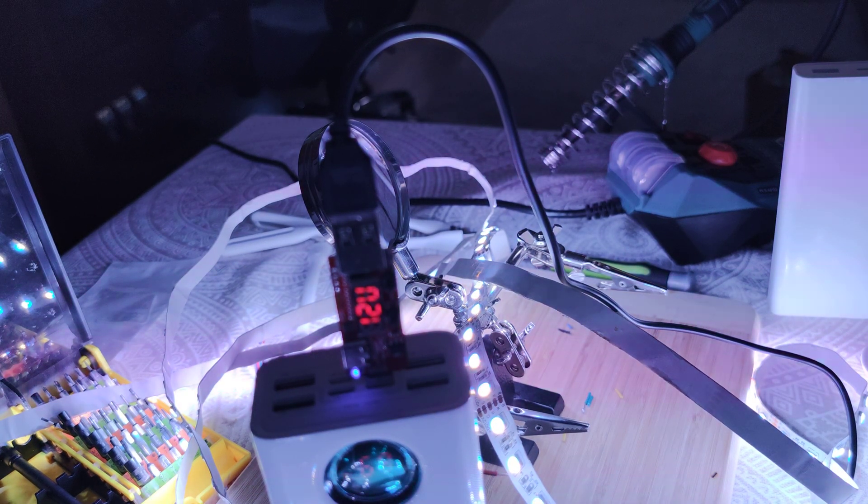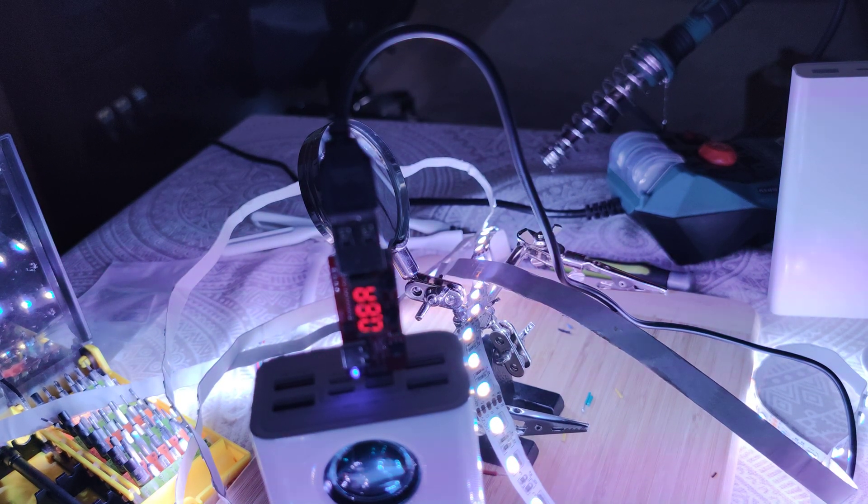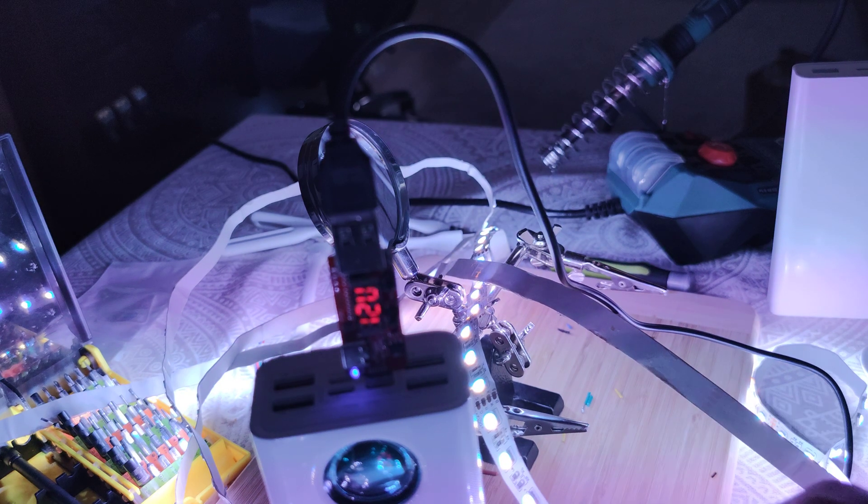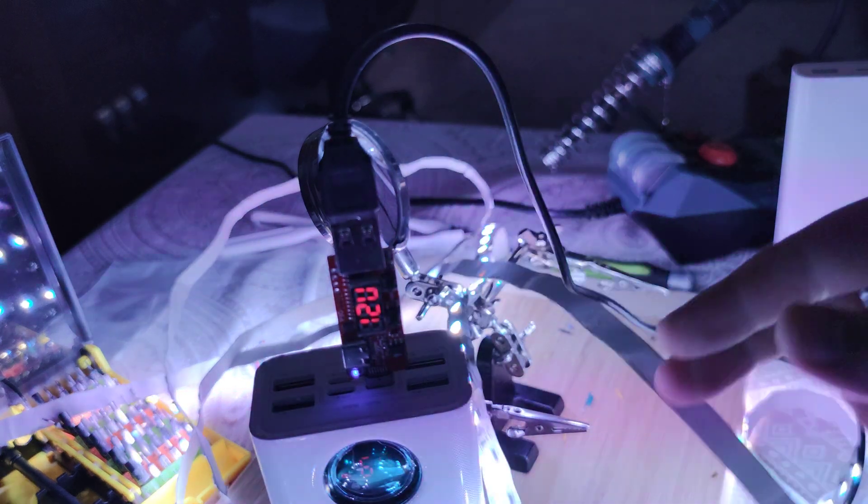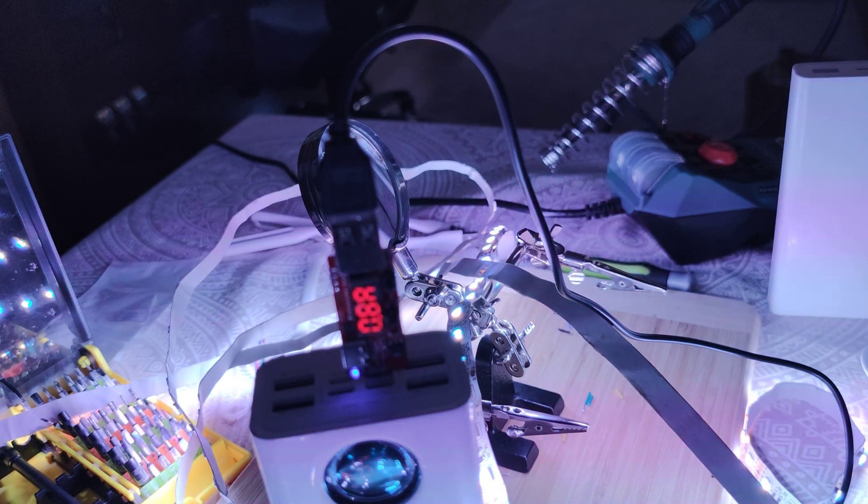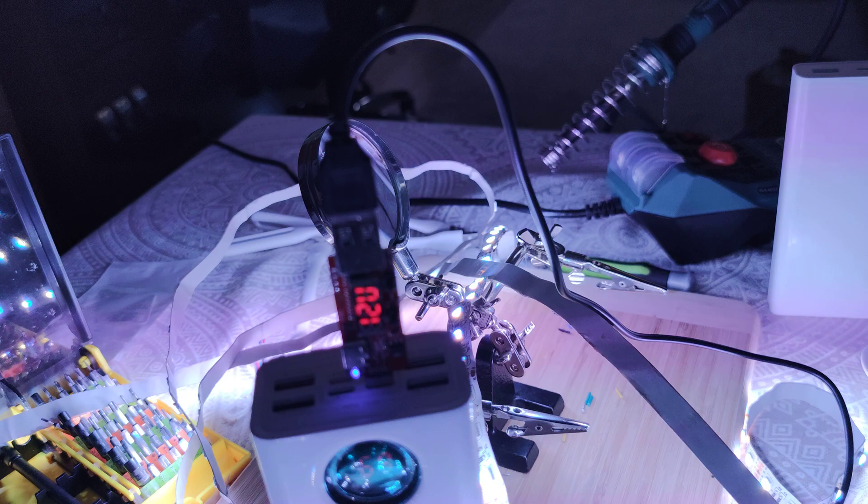So this is it. This is how we can use a regular LED strip from a power bank to use it in portable mode.